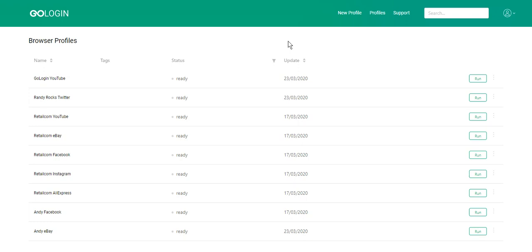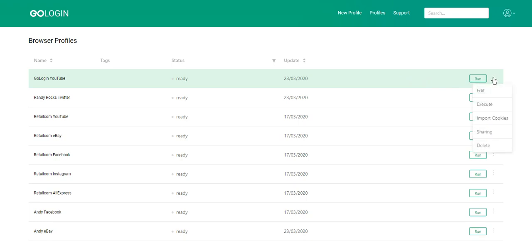To share a profile you should complete the following steps. Choose a browser profile you want to share. Click on browser profile setting and click sharing.